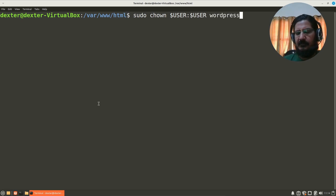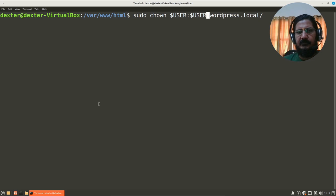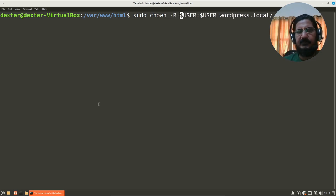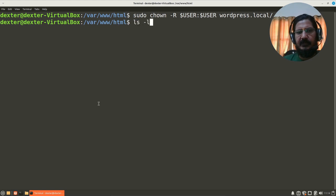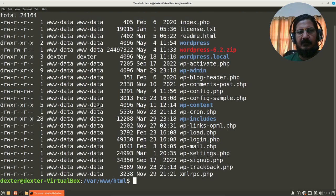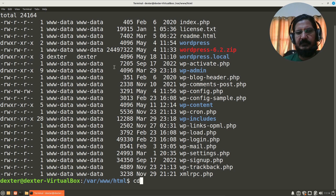And wordpress.local. We are going to just make sure that it's also applied to this one. So if we look at it now, you will see that the wordpress.local is owned by Dexter.